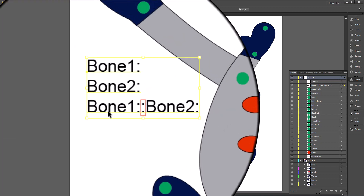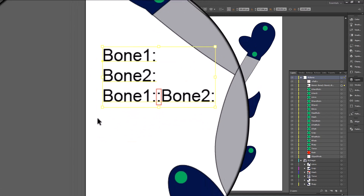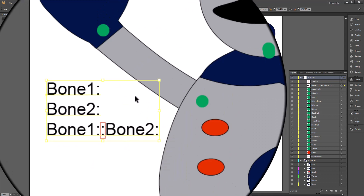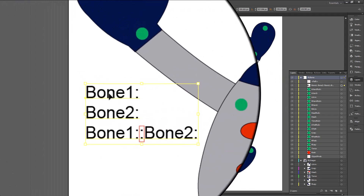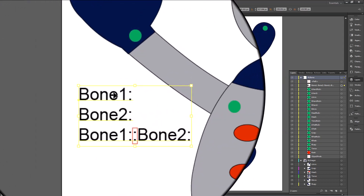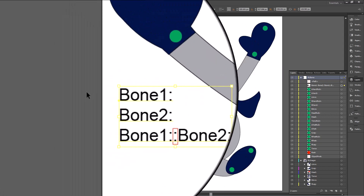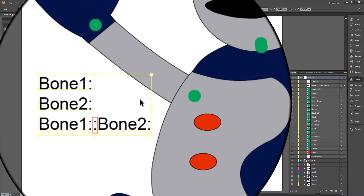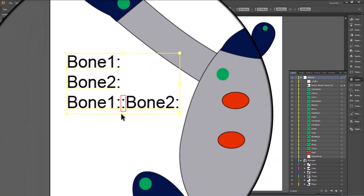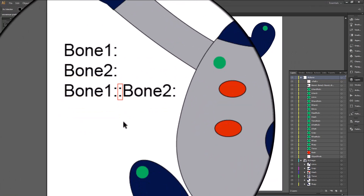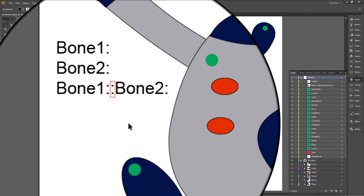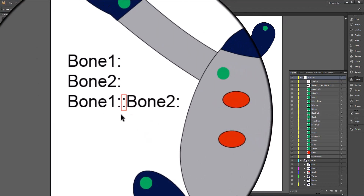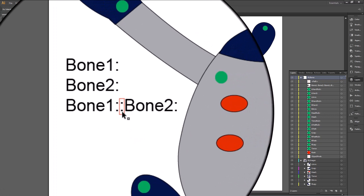I have written down a little quote here that shows you how it is done. You have bone 1 and bone 2, and we want to link bone 2 to bone 1. The way that you link it is you copy bone 1, paste it in front of bone 2, and add a second colon. It is as simple as that: bone 1, copy, paste in front of bone 2, and add a second colon.